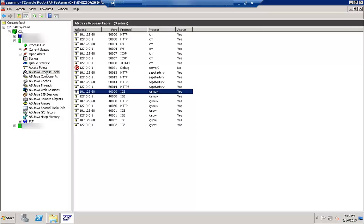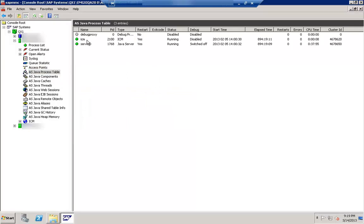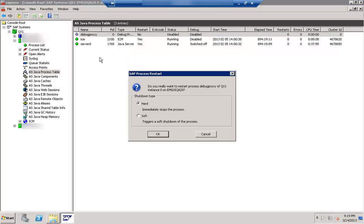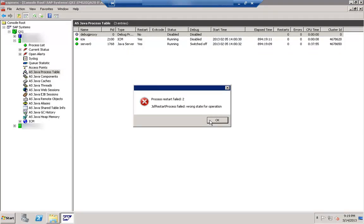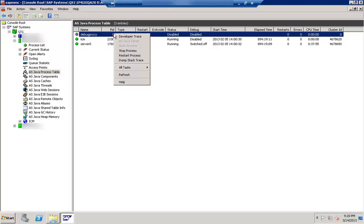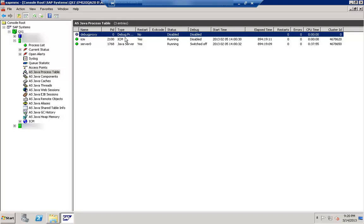Next is the Java process table — here you can see the different key servers available. If something is not running, you can start and stop the process. If there is an error, you can right-click and click on developer trace, which will give you more information about why a particular process is not running and what it takes to start it.